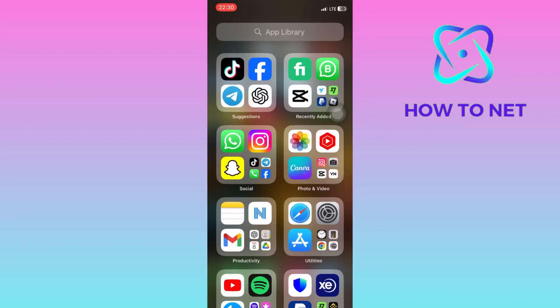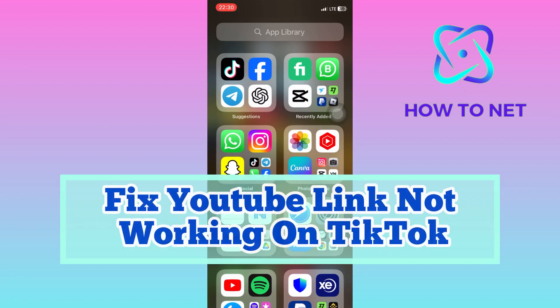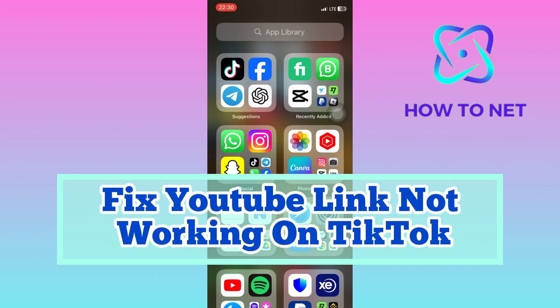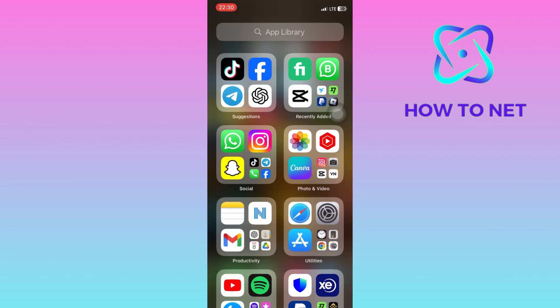In this simple video tutorial, I'm going to share with you how you can fix YouTube link not working in TikTok bio. If you have failed to add your YouTube channel link to your TikTok account bio, simply watch this video until the very end to fix this issue.